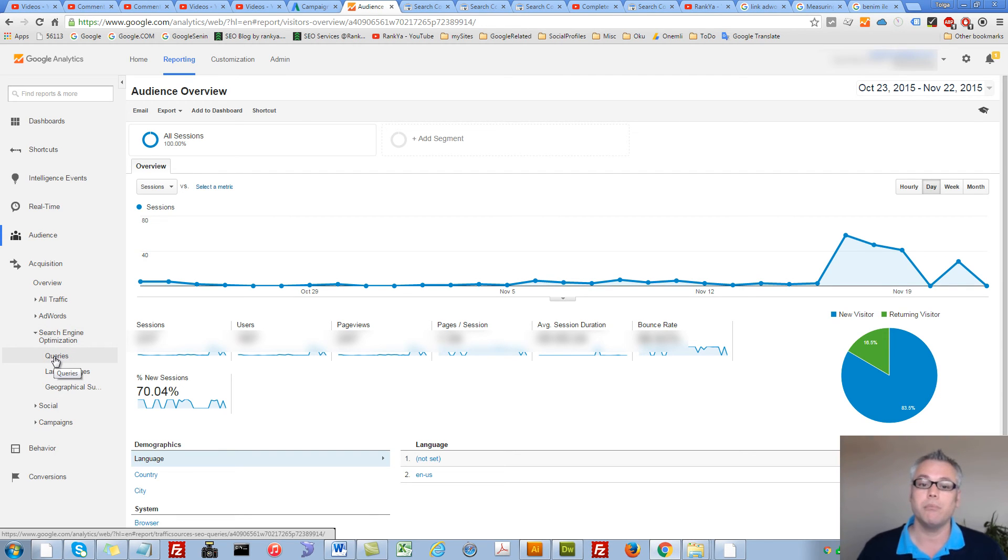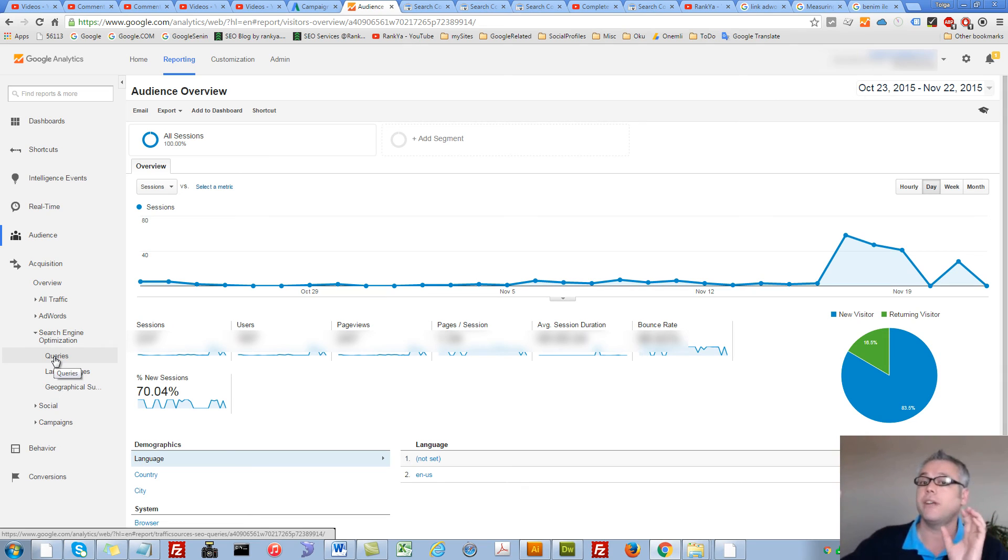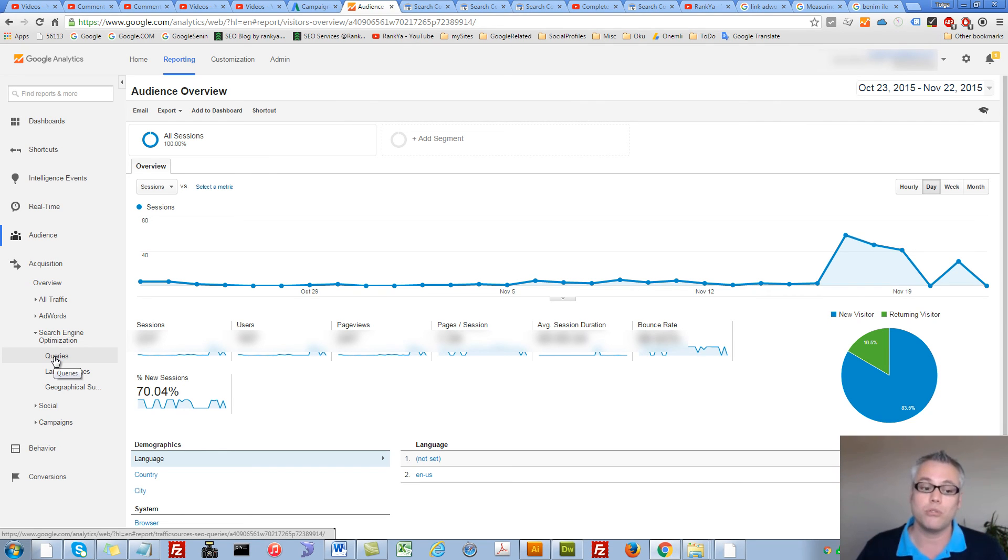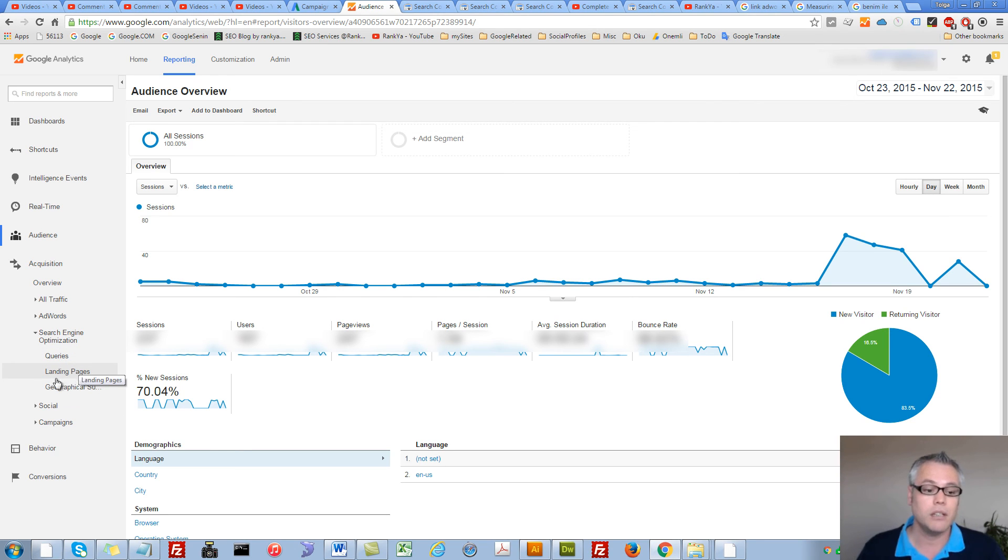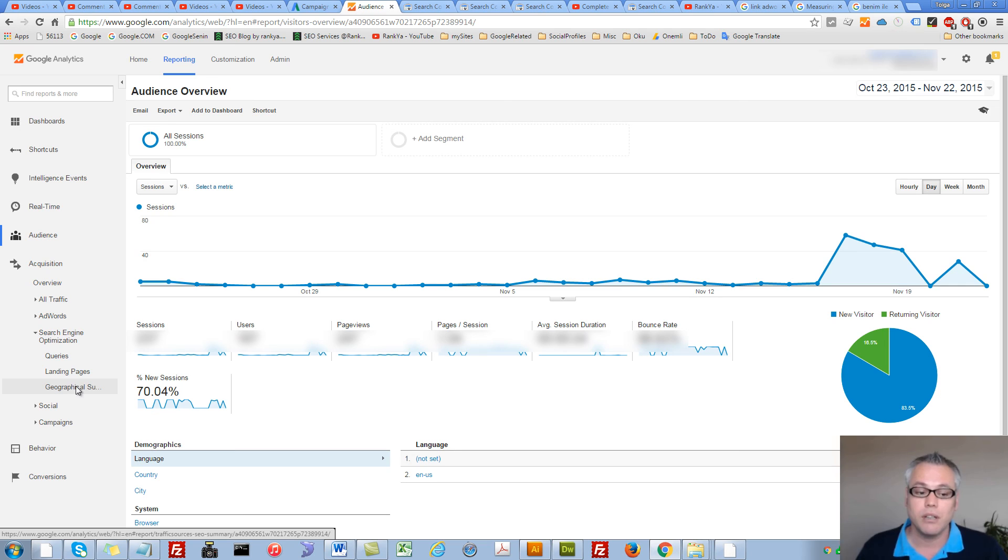Now Analytics is sharing data with your Google Webmaster Tools account. You can see the search queries straight in your Analytics reporting, landing pages, and so on.